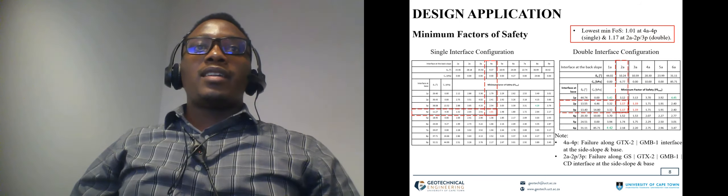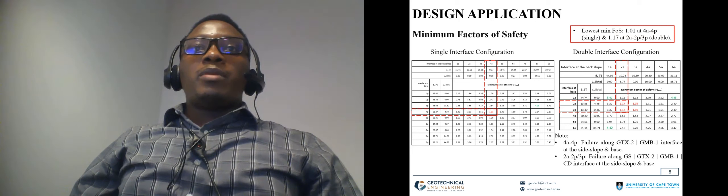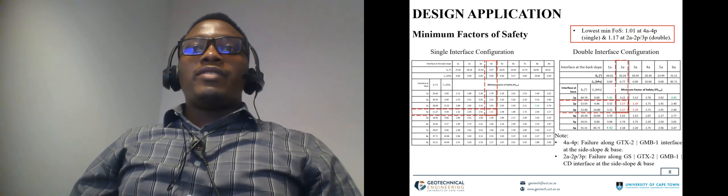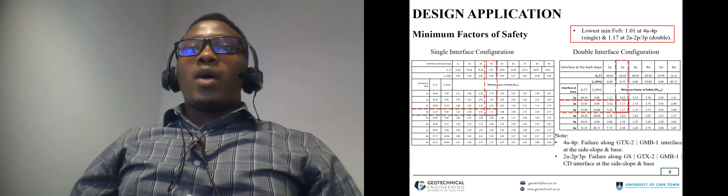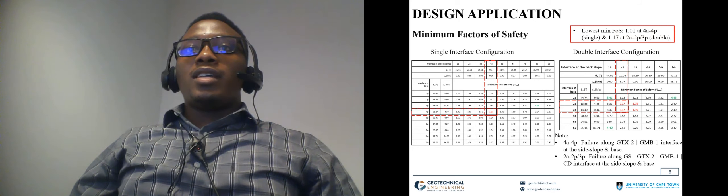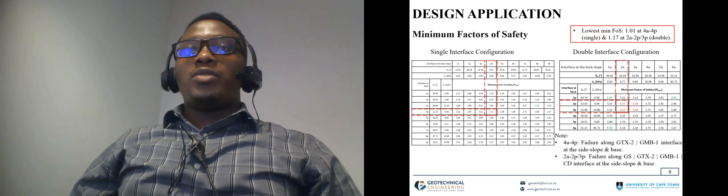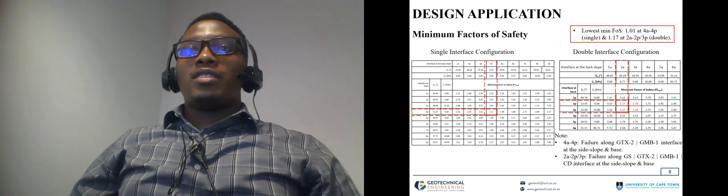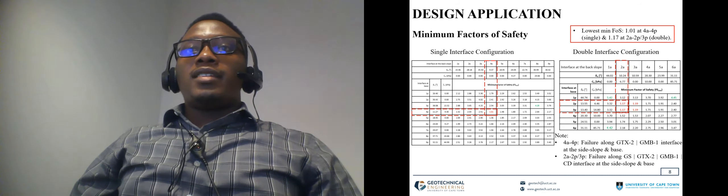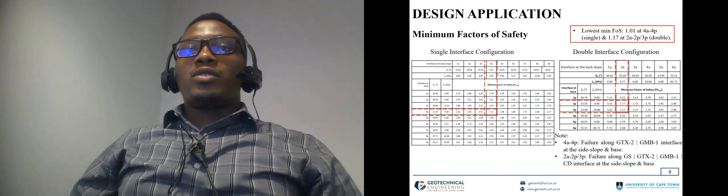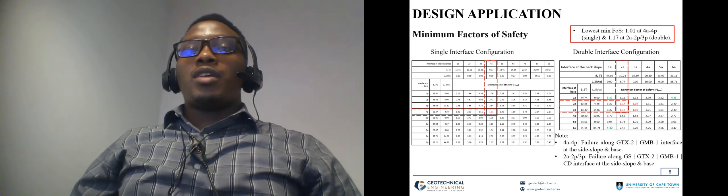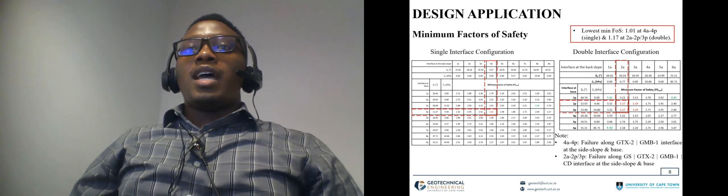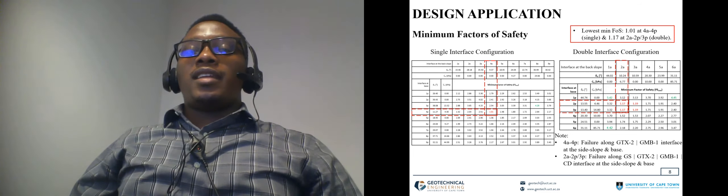In terms of design application, the minimum factors of safety assessment revealed that 1.01 was for single interface and 1.17 was obtained for double interface configuration. This indicates that the double interface configuration could slightly produce higher friction, higher factors of safety and this could have implications on your design.